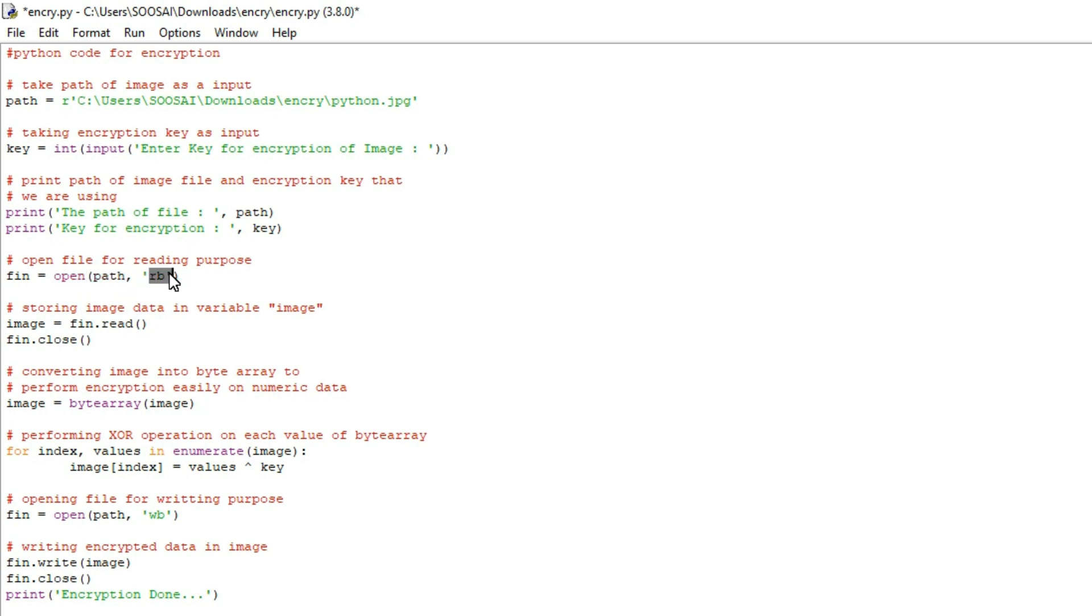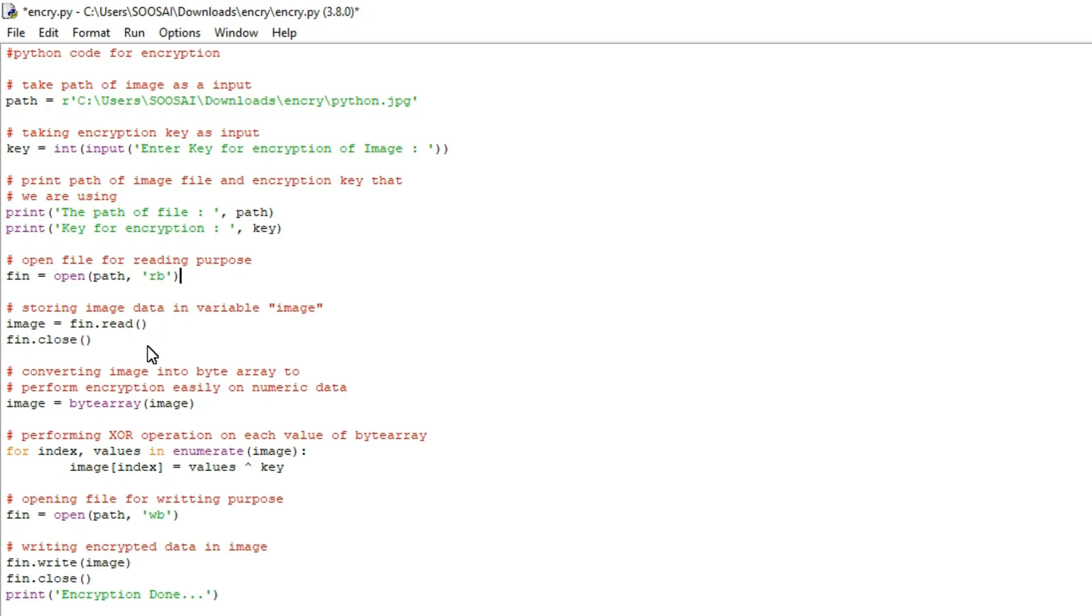And rb is nothing but here first we have to read the image. So for that purpose only I gave rb which means read binary. And after opening the image what we have to do is we have to read the image in order to store that image in a variable.